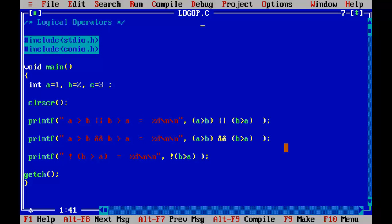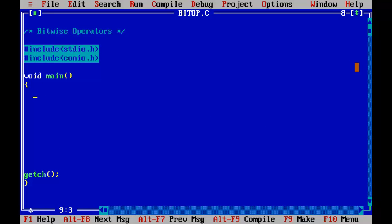I hope you understood the logical operators. Now I will demonstrate the bitwise operators. For that I am going to take two integers: A equals 1 and B equals 1 as well.